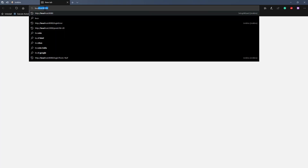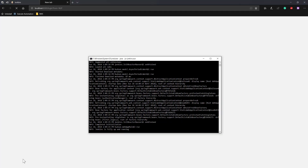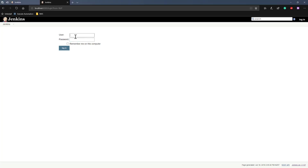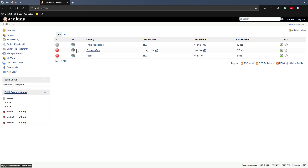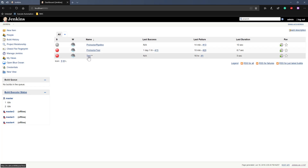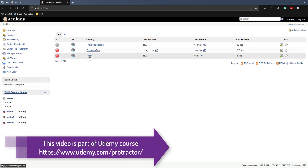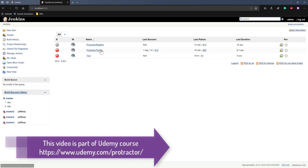Jenkins runs on localhost port 8080. Once I open that you can see it's going to load our Jenkins server. I'll enter 'admin' as the username and the secret password, and once I hit login you can see it logs into our Jenkins server. I've already done some trial and error testing for our Protractor test before creating this video, so everything is running fine. I'll quickly show you how the setup has been done.